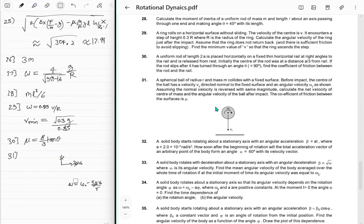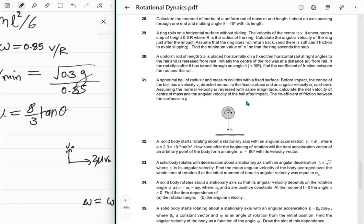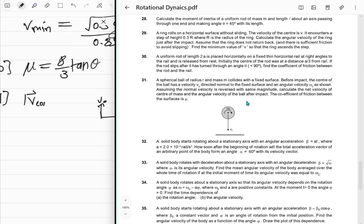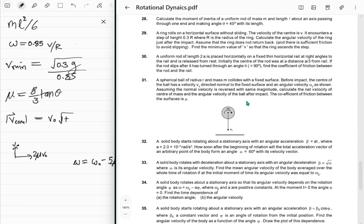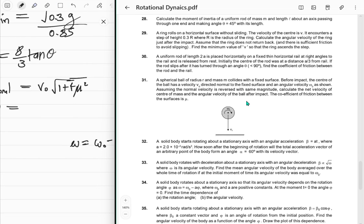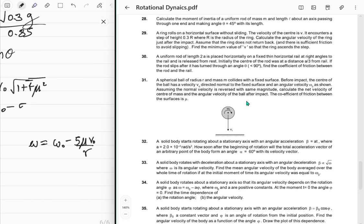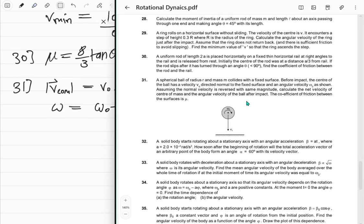Net velocity of center of mass after impact: magnitude = v₀√(1 + 4μ²) (combining normal v₀ and tangential 2μv₀). Final angular velocity: ω_f = ω₀ − 5μv₀/R. Those are the answers to problem 31.